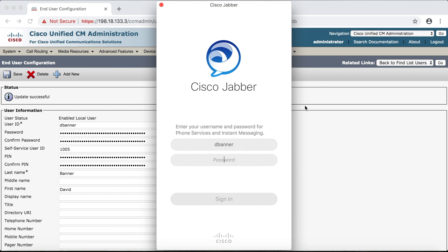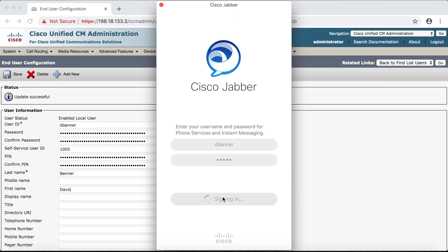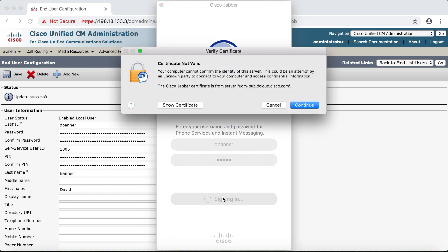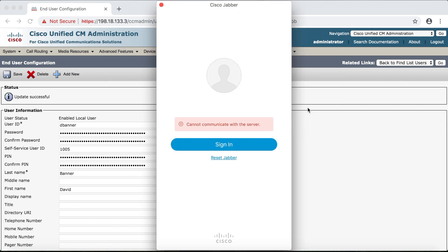Now if it fails which it might do then what you have to do is manually put in your authentication information. Actually I think in this case it hasn't failed yet but we don't have single sign-on set up on the computer so after we put in the password it's probably going to fail anyway. And there it is.